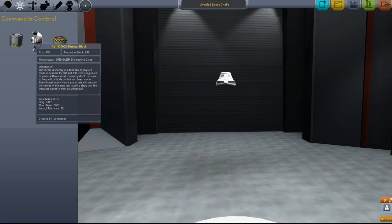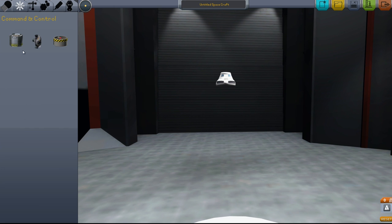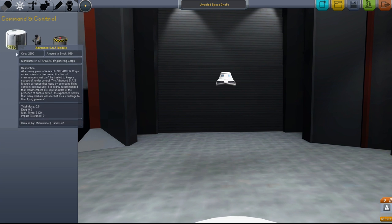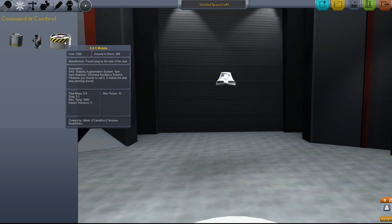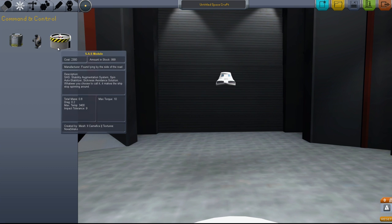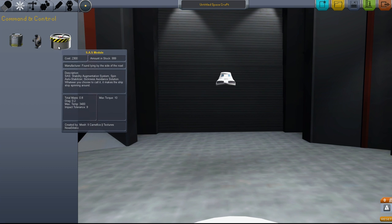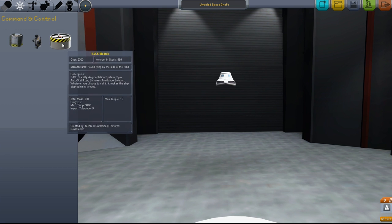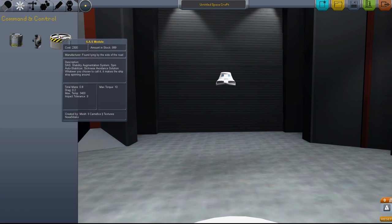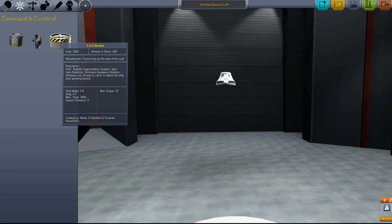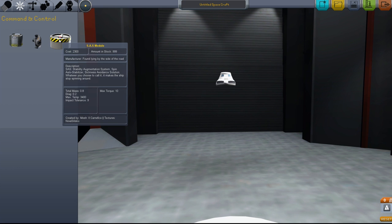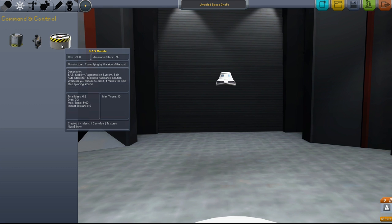In Command and Control, we have the SAS module. Under the description it shows it has a max torque of 10. When you start building bigger ships, your ships are going to want to twist uncontrollably.